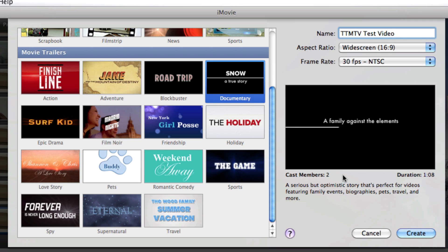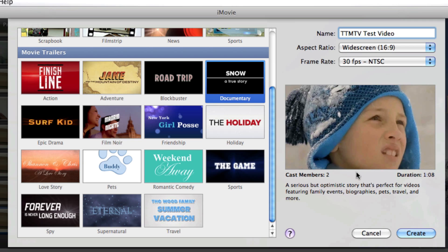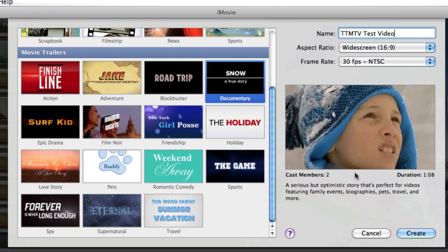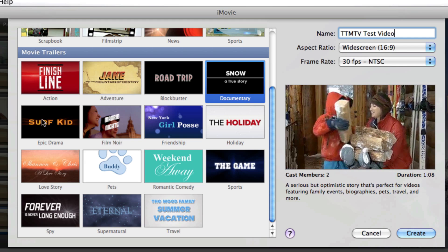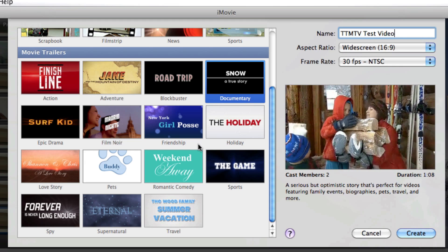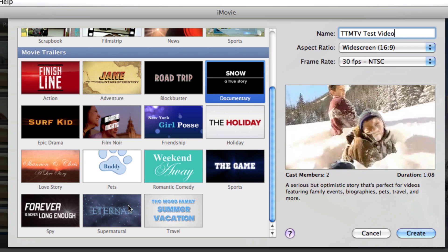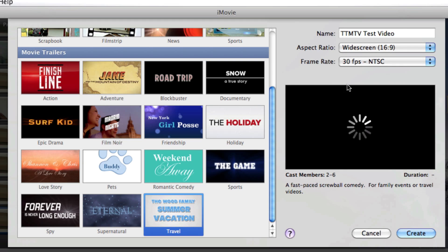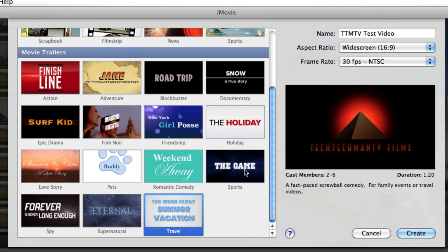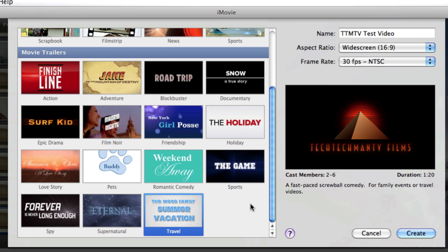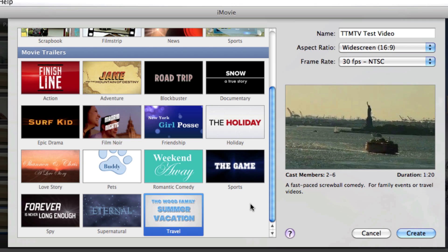And as you can see right here, there's just a bunch of different options and as you can see here on the right test video, there's different titles and there's actually different music to go along with each of these different trailers. And I just really love the new trailer feature on iMovie 11.